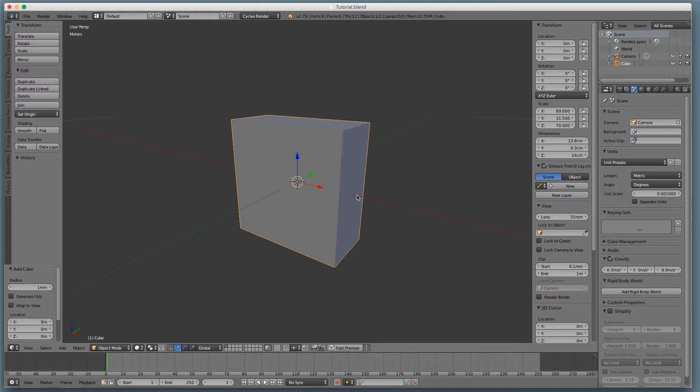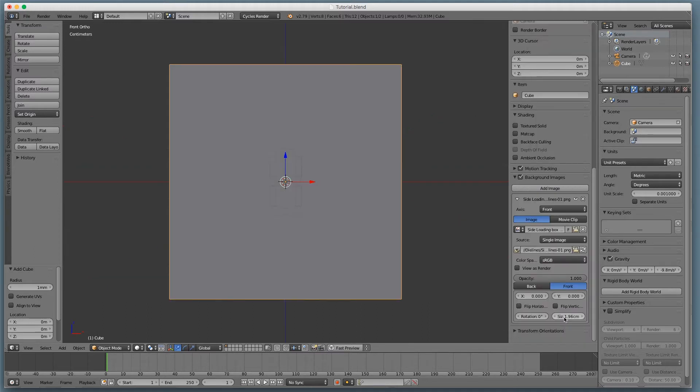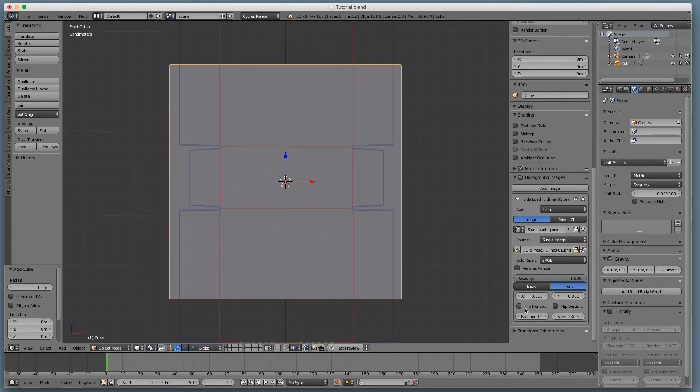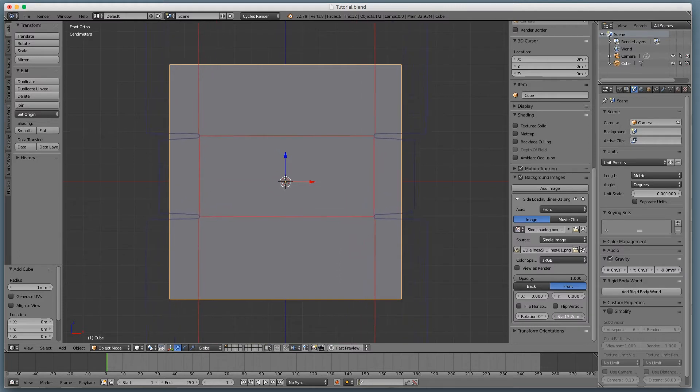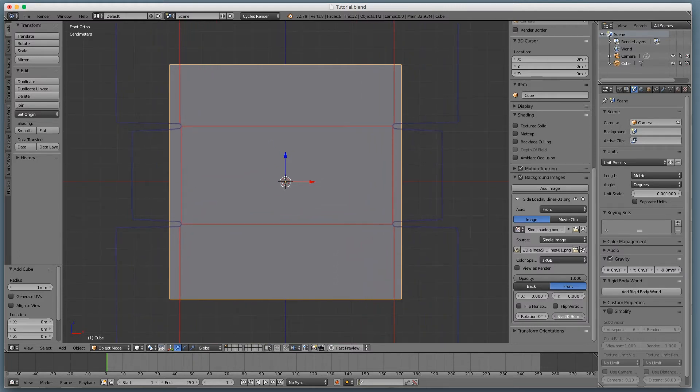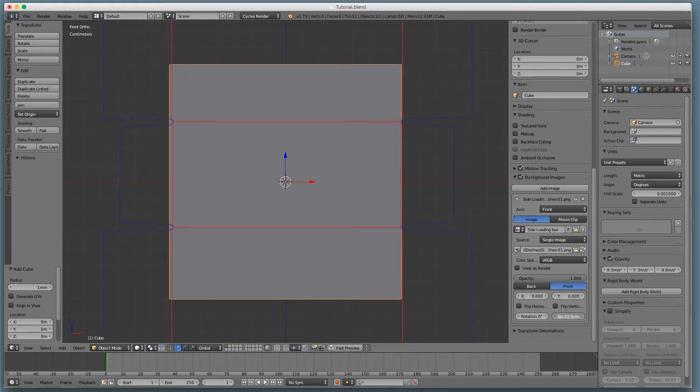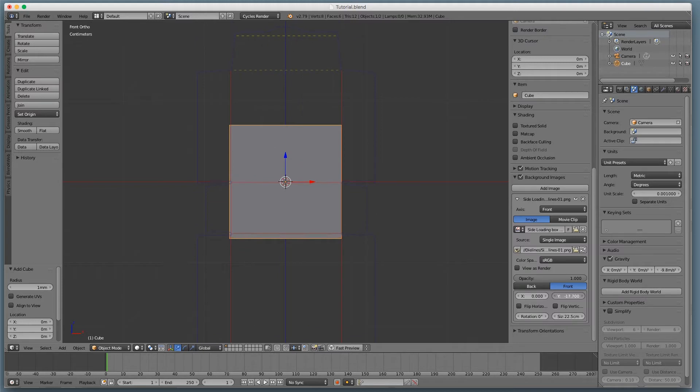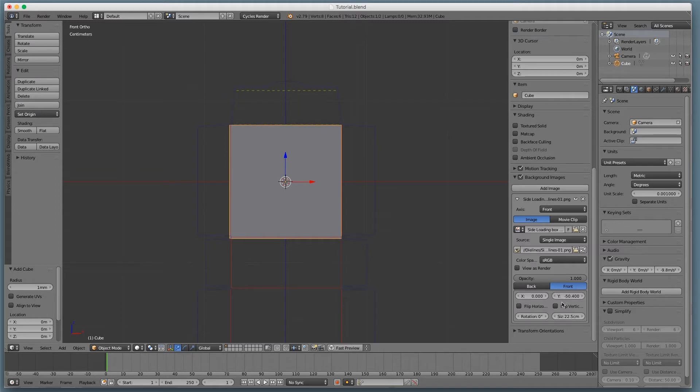So I'm going to create a cube. And then the location is 0,0, but we want the dimensions to be 138 by 63 by 140. And that should be right. Okay, cool. So that's the shape of our box. Now I want to get our die lines in there so we can see where we're going to start carving stuff. So we're going to go in front orthographic view again and scale our die line image to the right size so it exactly matches our box.